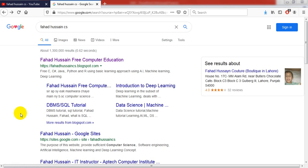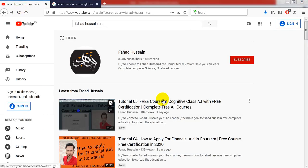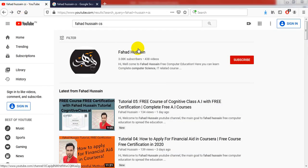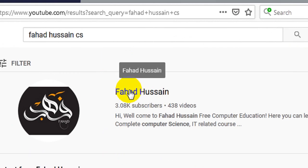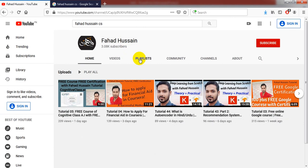In this session, we will go into different variations of autoencoders. But first, let me tell you that the related videos are on my YouTube channel. After coming to YouTube, you can search for Fahad Hussain CS, and after coming to my YouTube channel, you will find a playlist where these videos are available.